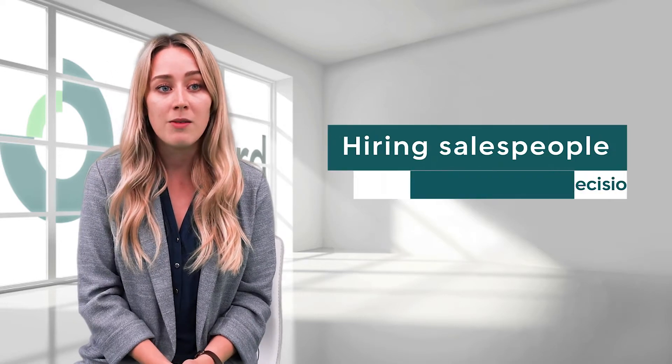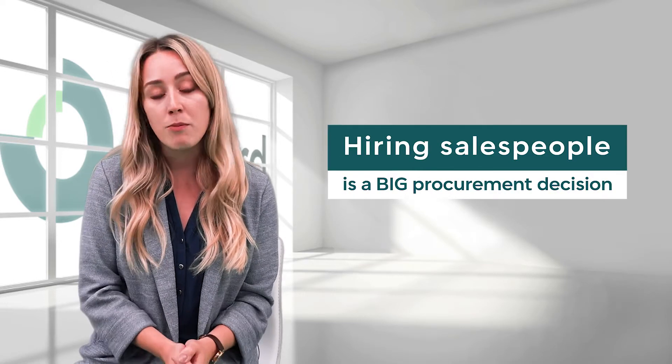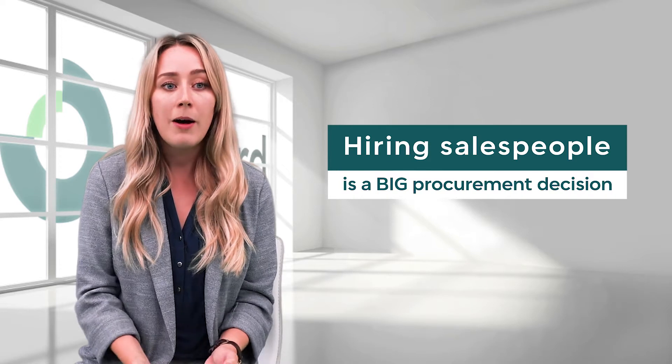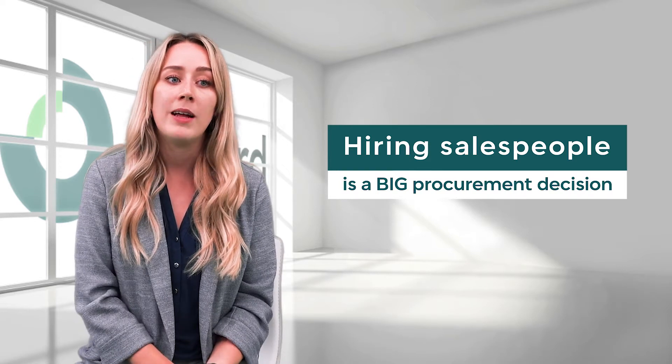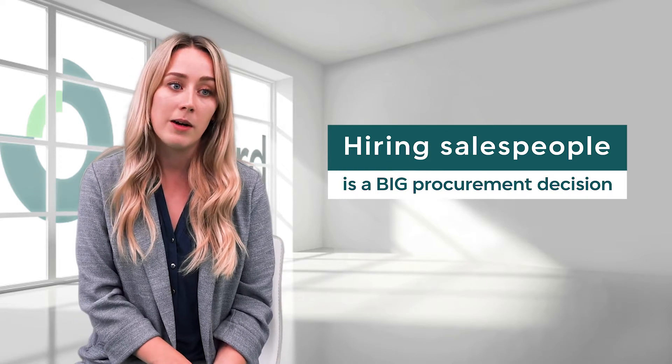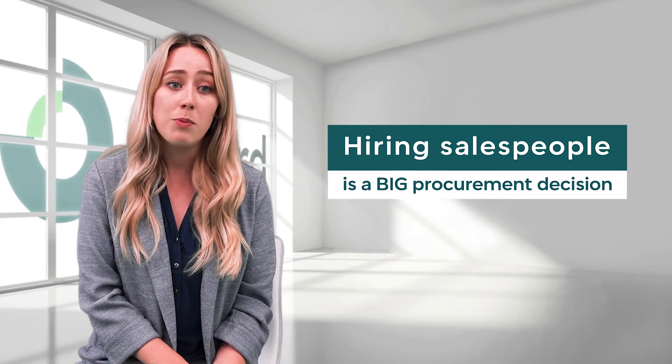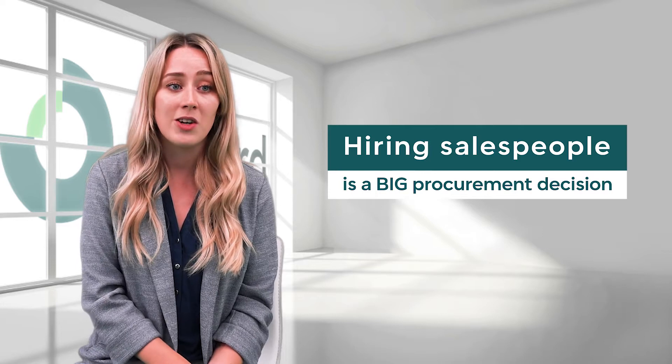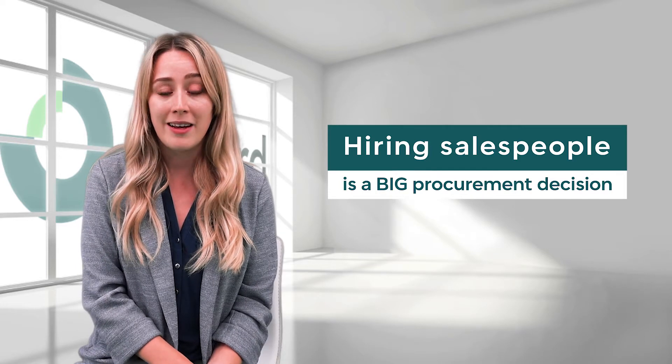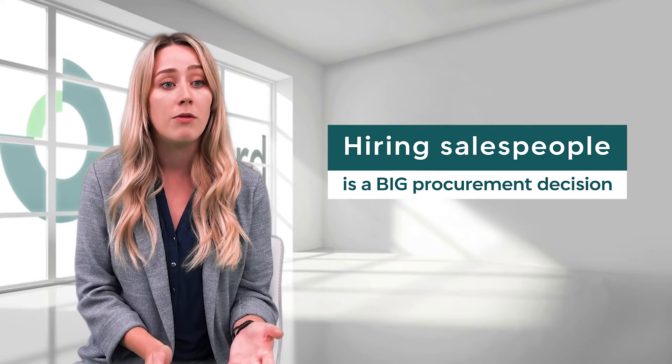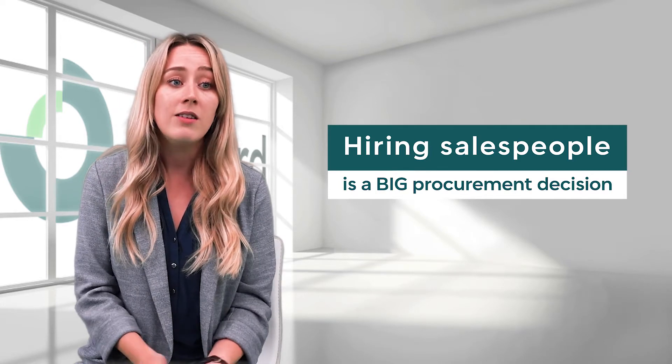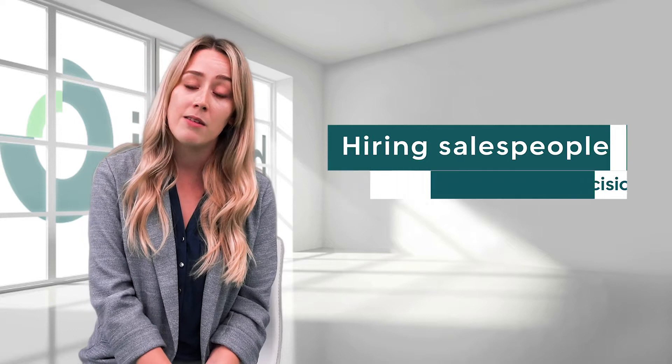What most people don't realize is that hiring salespeople is a big procurement decision. Think about how much money you spend on hiring a salesperson. It's probably the single biggest procurement decision your business makes outside of office space and vehicles. Certainly the biggest for any technology company.